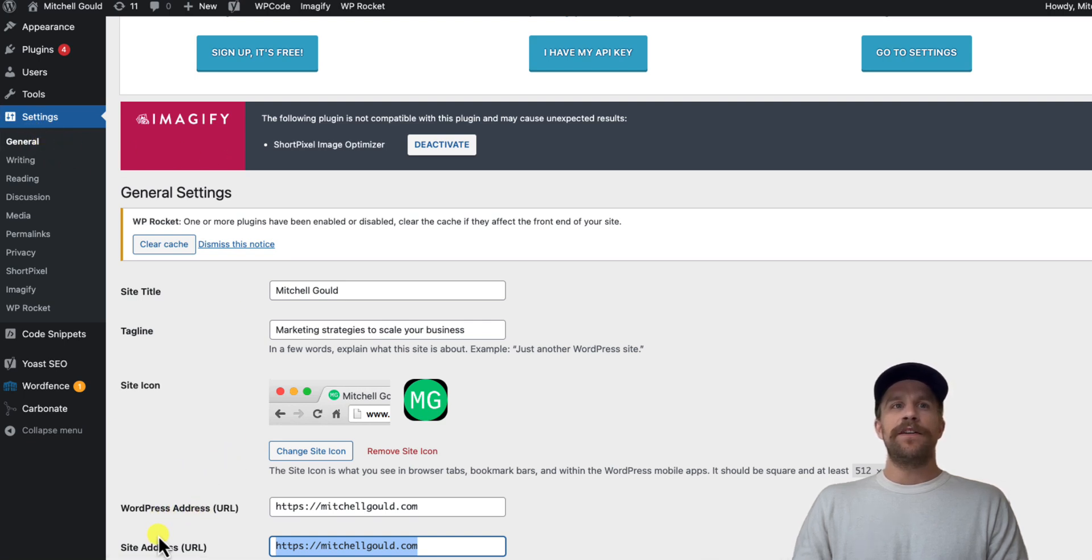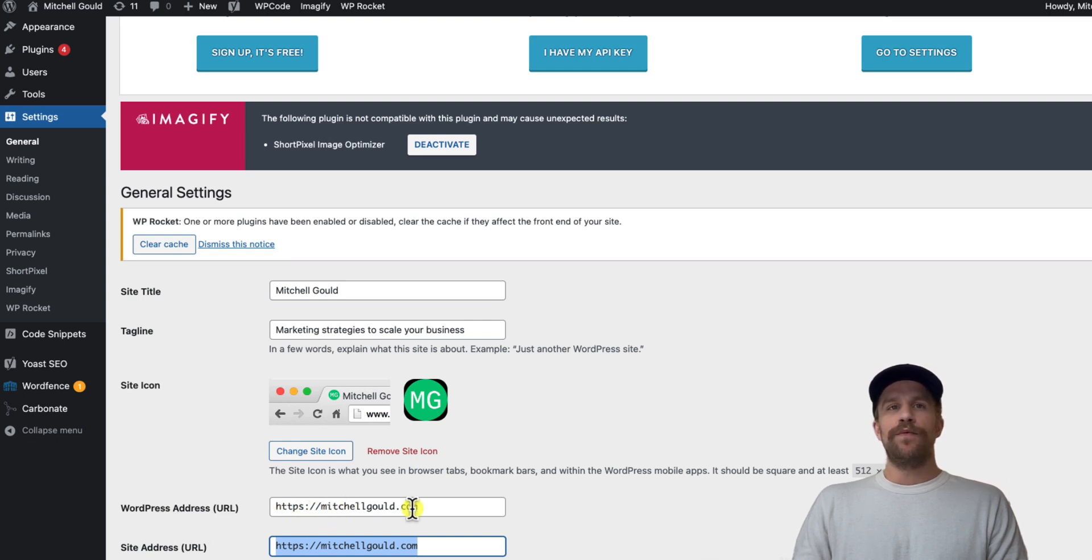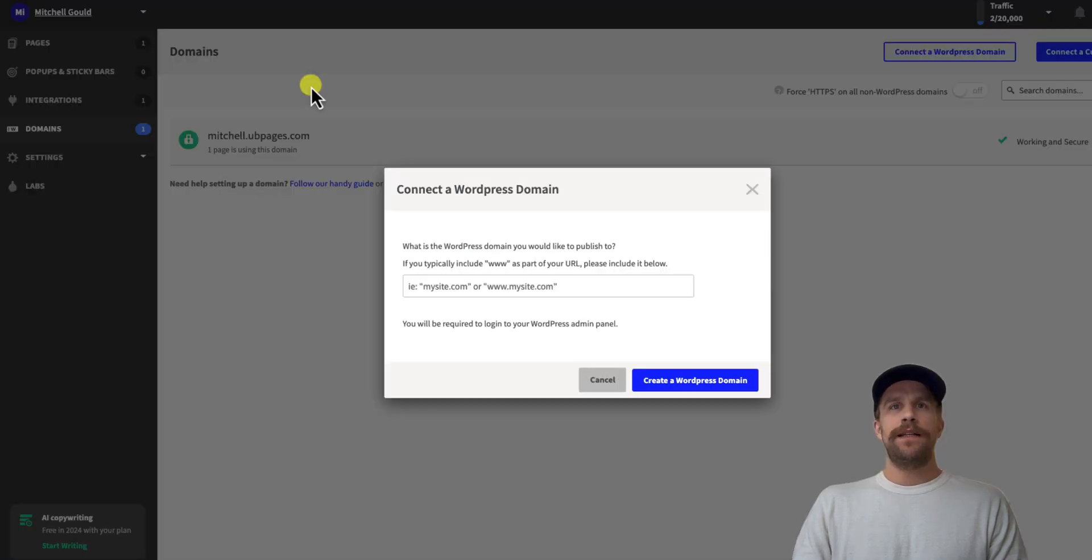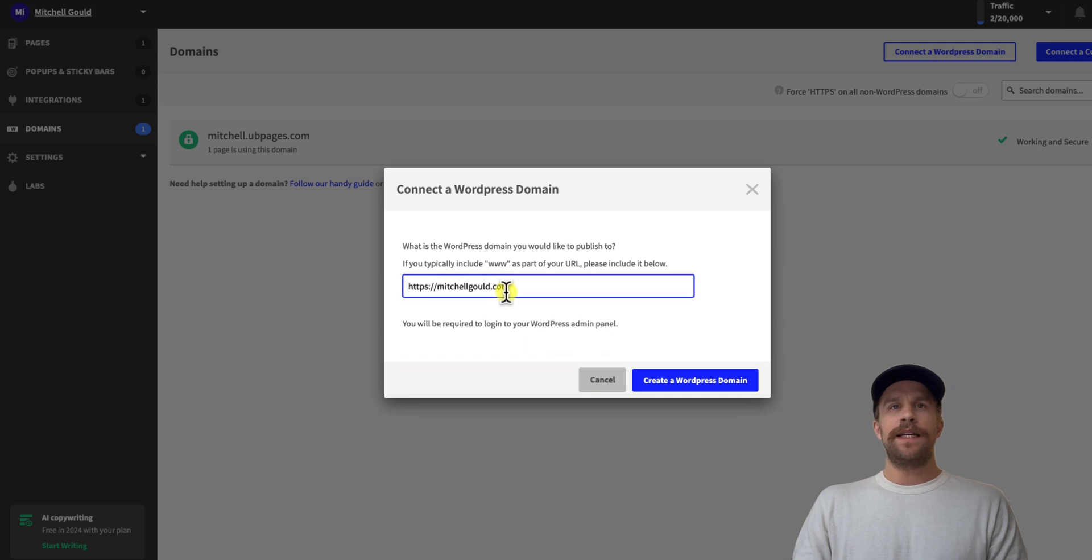URL and your site address. You can see here it's https colon mitchell gould, so I don't have www here. So you want to copy this exactly when you're setting it up in Unbounce. So I'm going to just copy that and then go here, and I'm going to paste it in, and then I'm going to click create a WordPress domain.